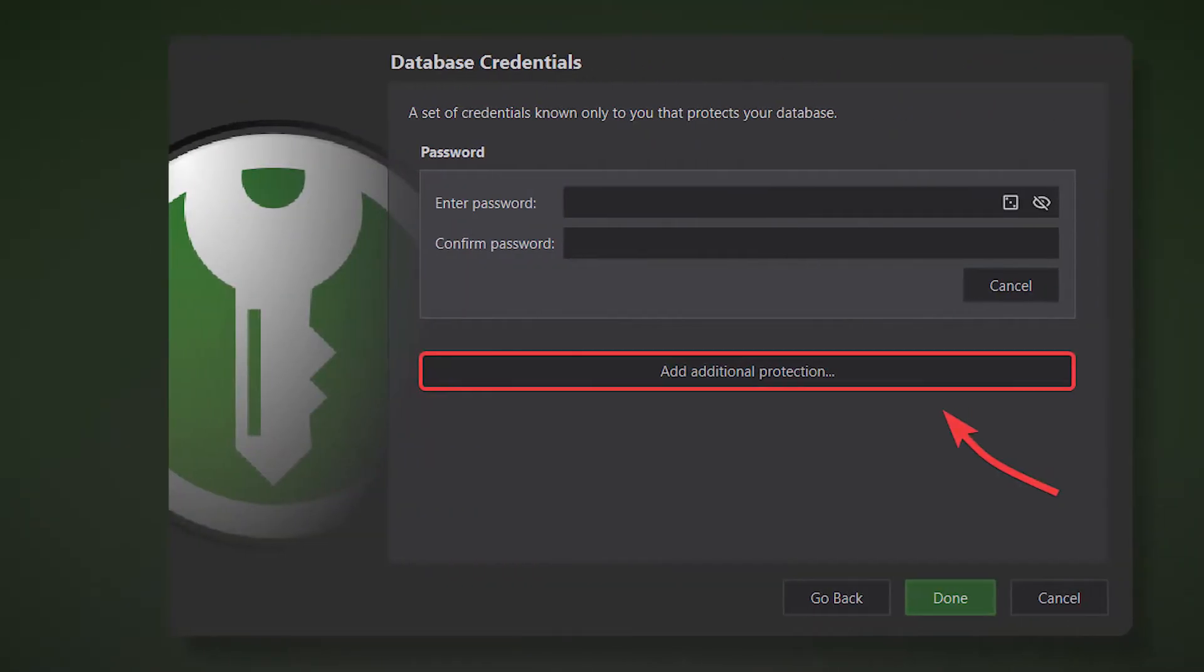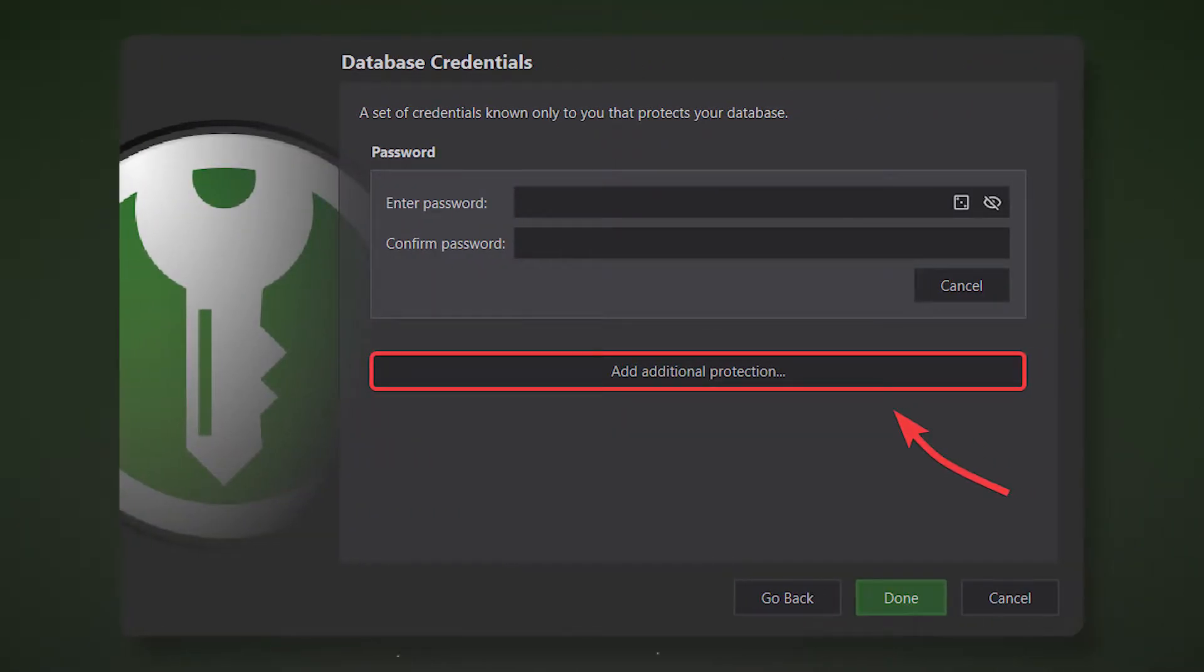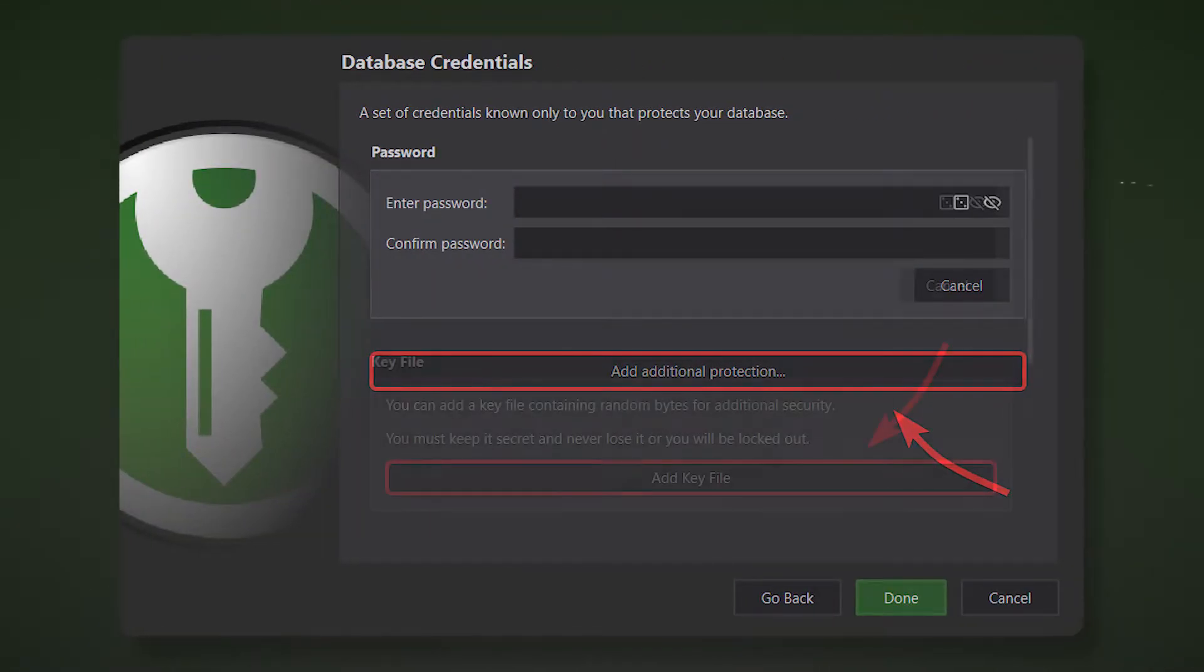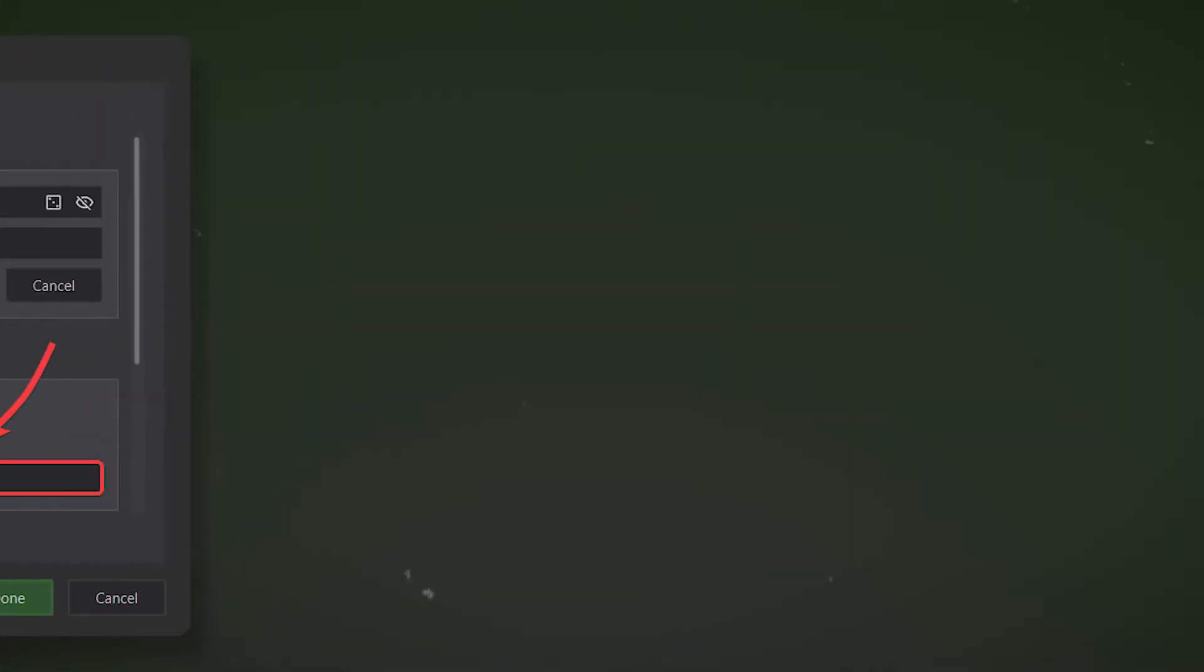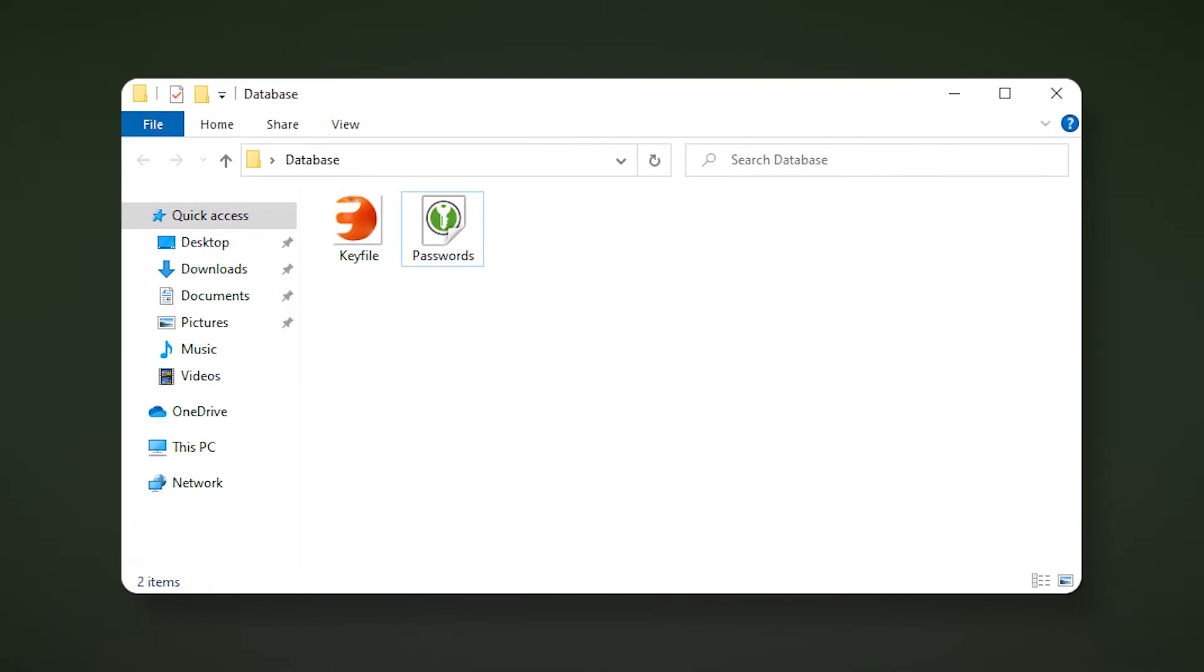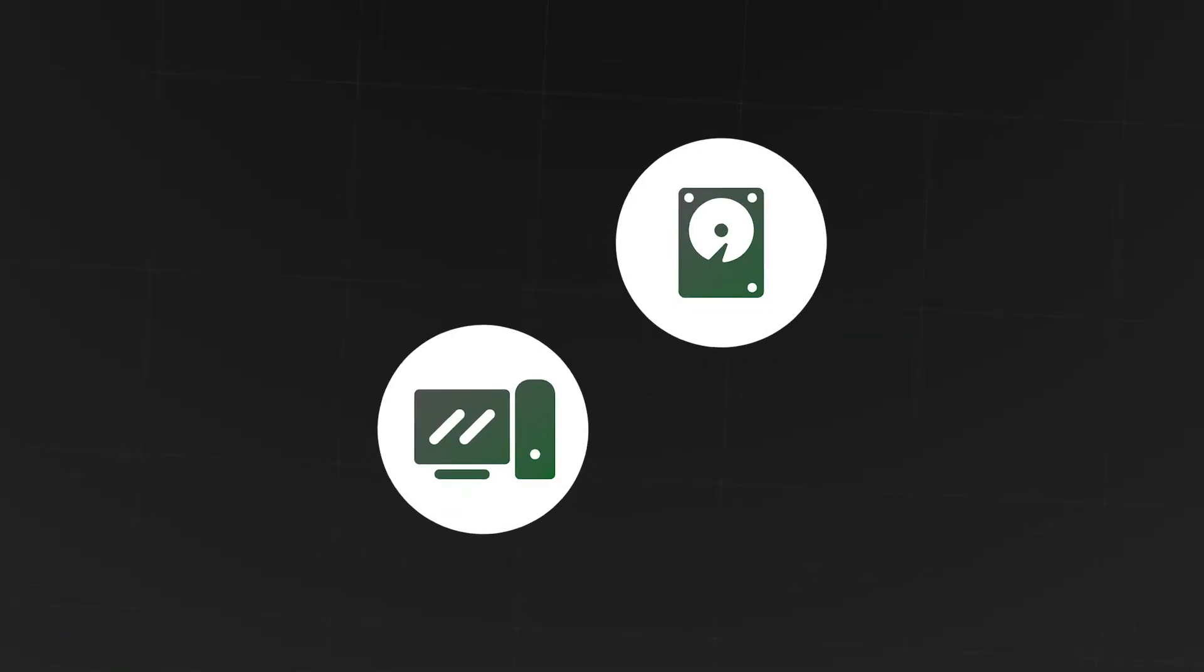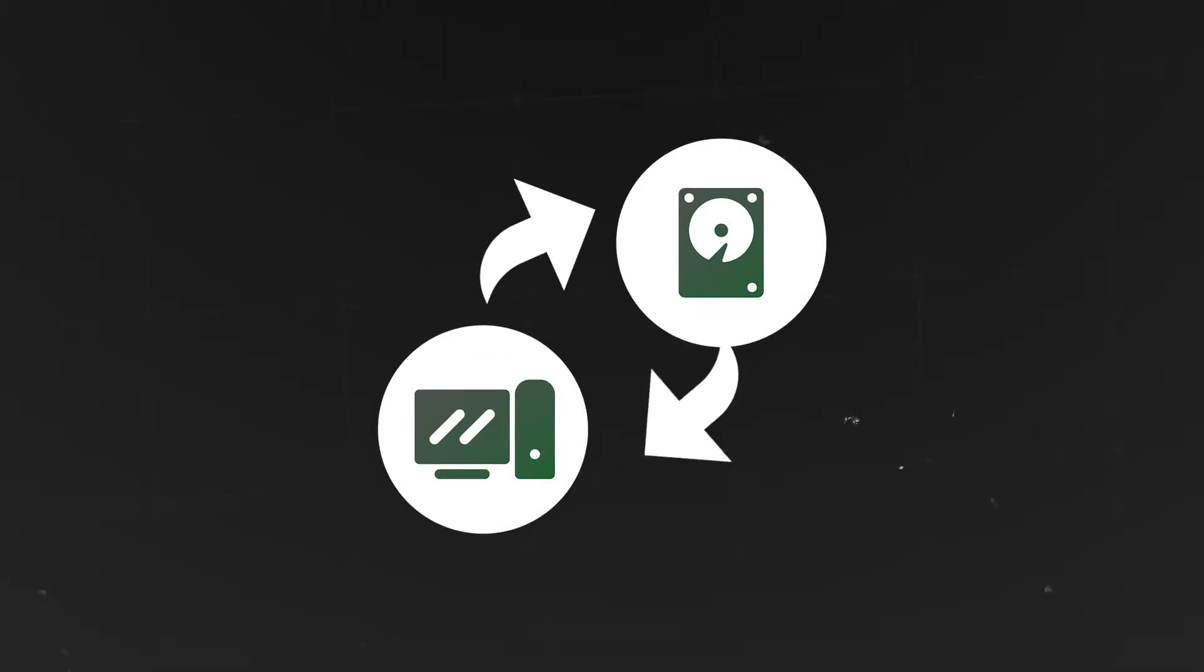You can also create the key file in addition to the master password. Without it, no one will be able to access the database, even if they know the master password. The key file can consist of any type of data, whether it's a character combination in a text document, a picture of your cat, or even your favorite song. But you must make that file not suspicious to the hackers. But be sure to make a backup copy of the key file, as any damage to the host drive can permanently block the access to your database.